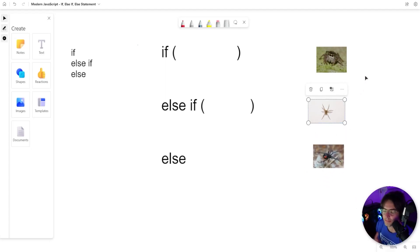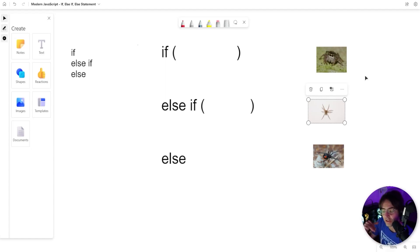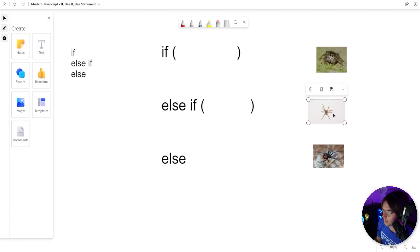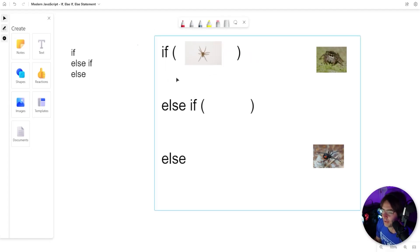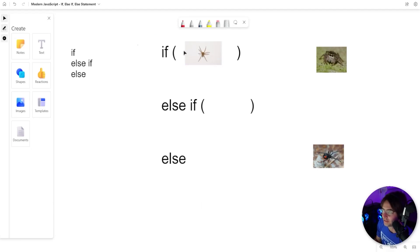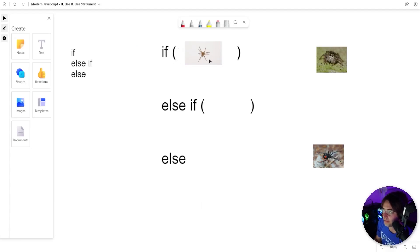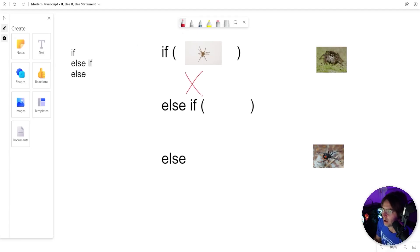Our program is going to check for the dangerous spiders. And if it is not a dangerous spider, it is going to run. Hypothetically, not real code, we're going to have a dangerous spider. What's going to happen in our if-else statement is the if is going to check within the brackets if it is a dangerous spider. And if it is a dangerous spider, our code will not run, and it will actually go to our else-if.